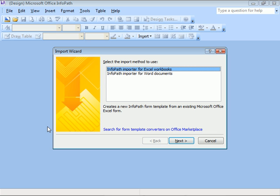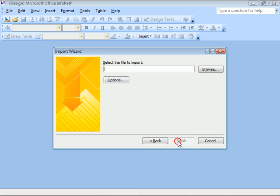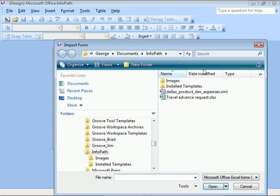In the Import Wizard, select the importer for Excel workbooks and click Next. Then, using the Browse button, we'll select an Excel file and click Open.